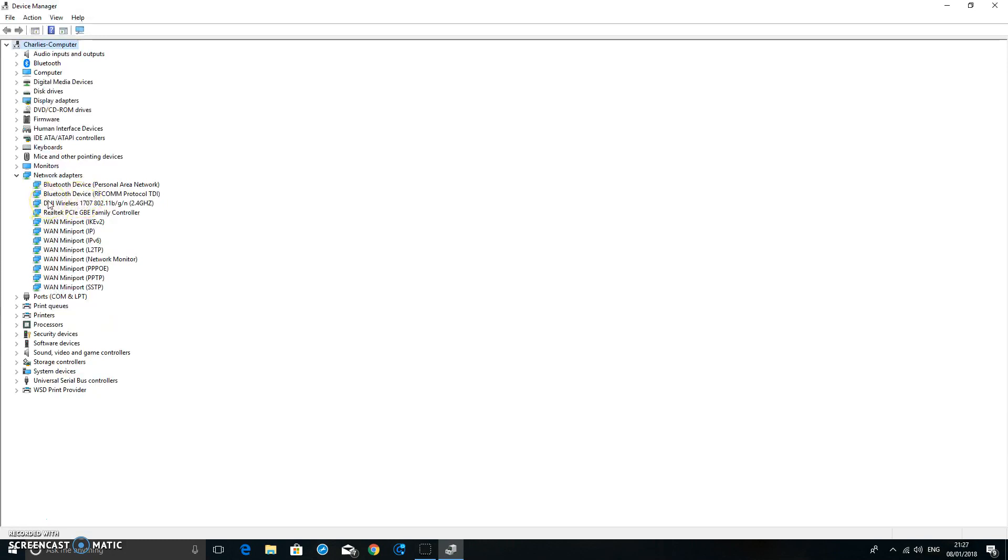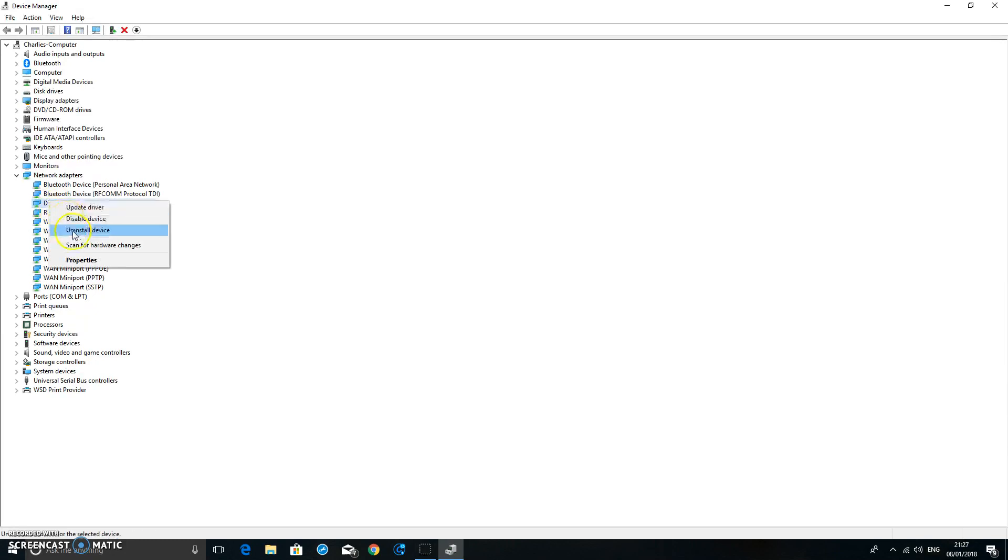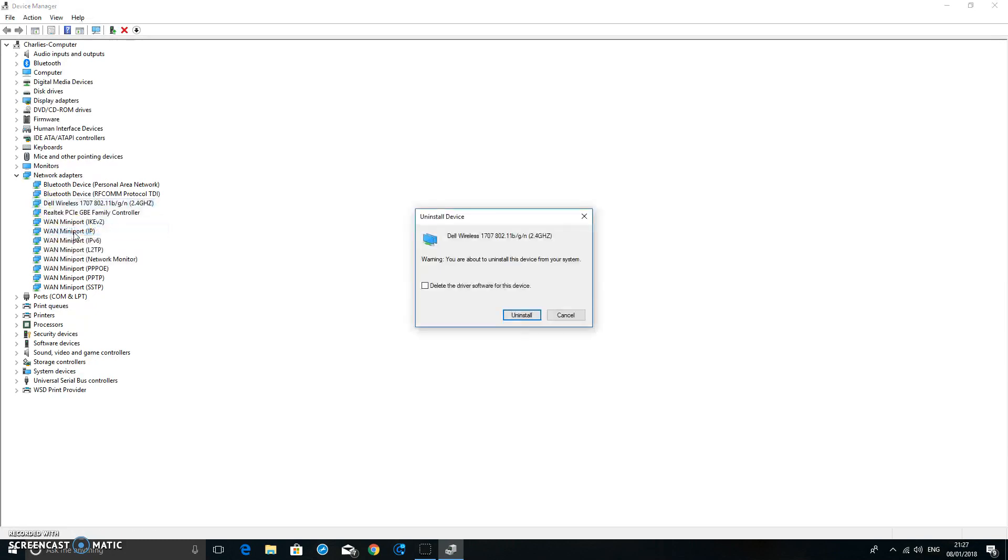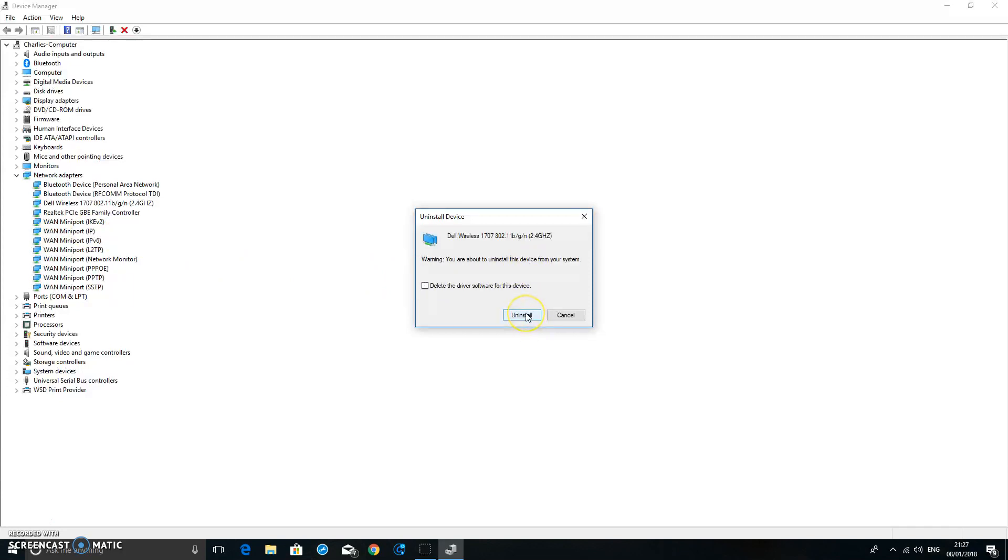That says wireless, so we're going to click on it once, then right click it and click Uninstall Device. Warning: you are about to uninstall this device from your system. That's fine, just uninstall it.